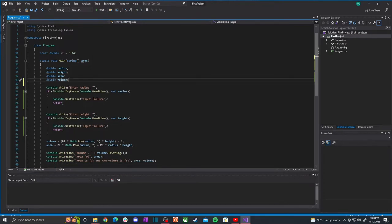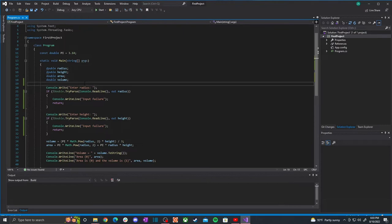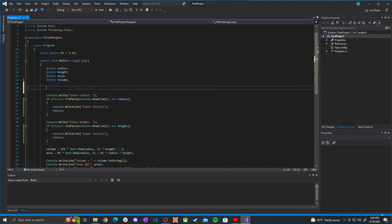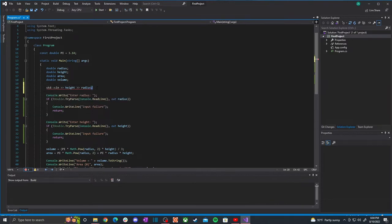The next part is reading multiple inputs on one line, similar to what you'd do in CS 135 or C++. In C++ you'd use std::cin with the input operator — 'cin >> height >> radius' — and it reads the first number into height and the next non-whitespace value into radius. We can do something similar in C#, and it's actually not much more complicated.